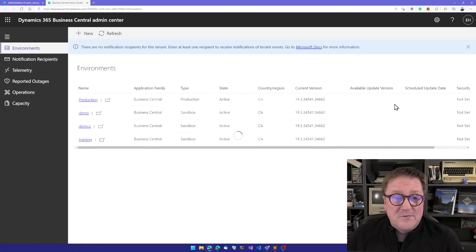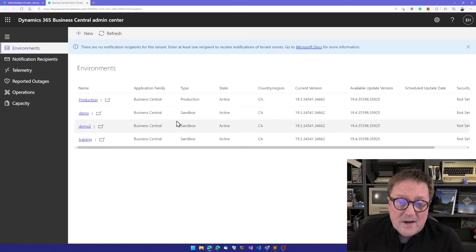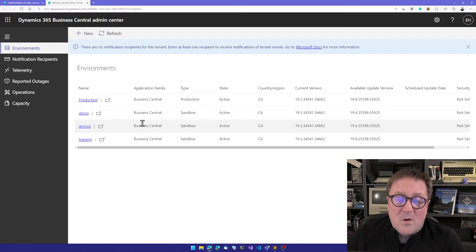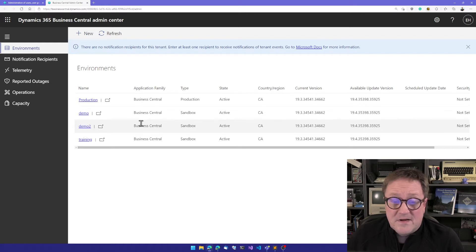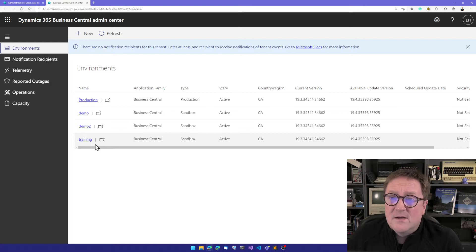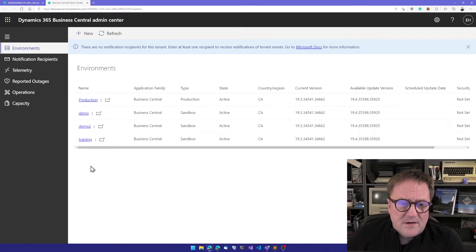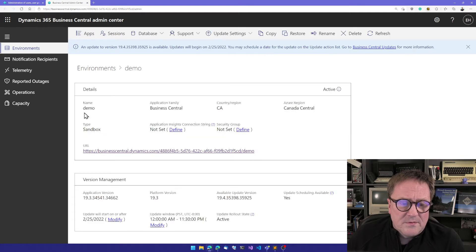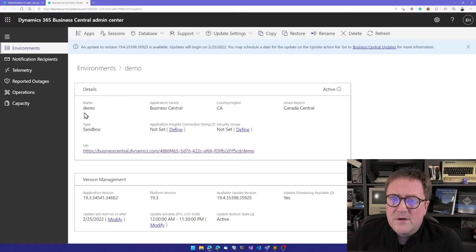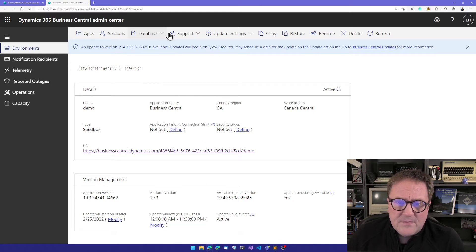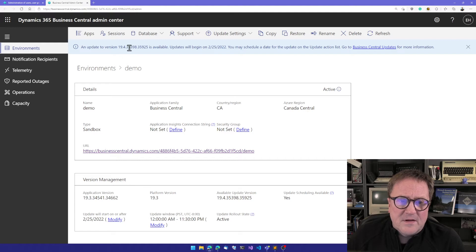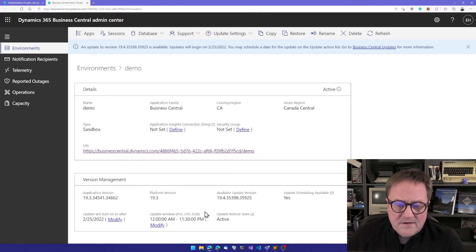When you get into Admin Center, you'll get a list of all the environments that are in your tenant. In this case, I have one production environment and I have three sandboxes. So let me go and take the one called Demo here, and you can see that there's updates for the base application that I'm going to get 19 for soon.